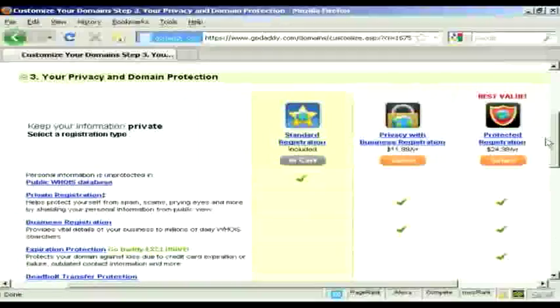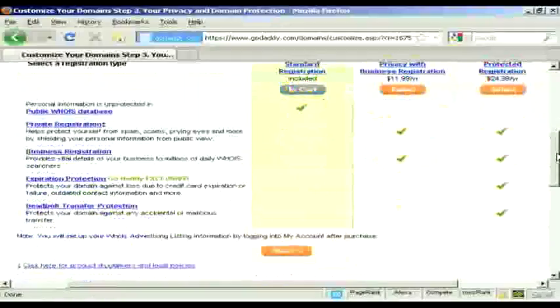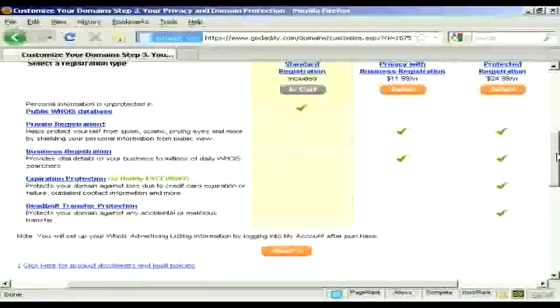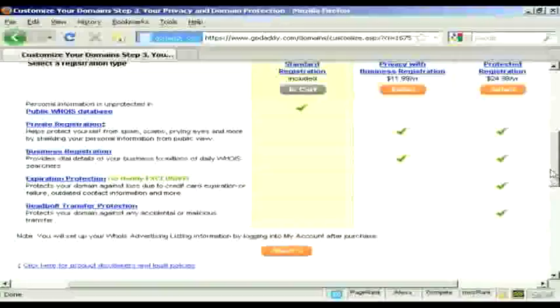And you also have protected registration, which also includes expiry protection and stops you from having any accidental or malicious transfer.